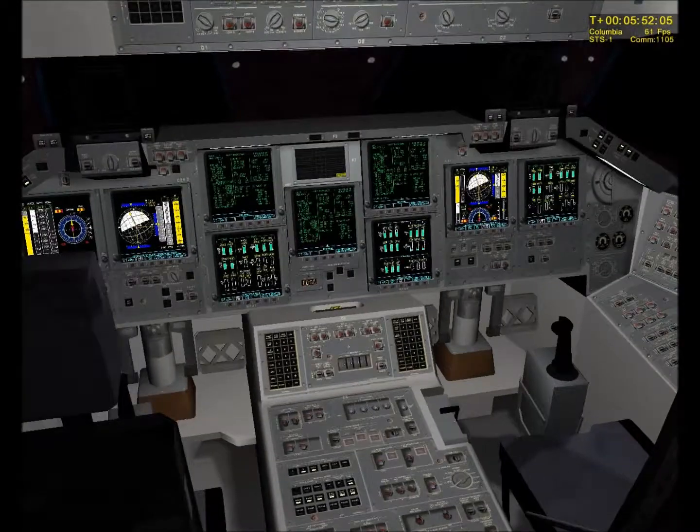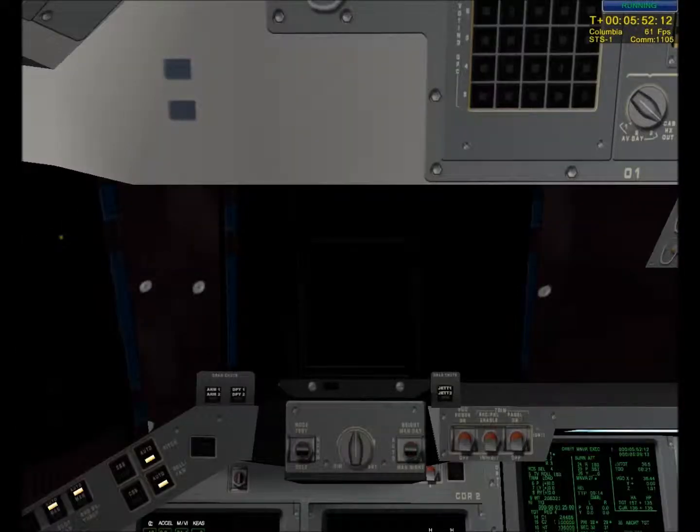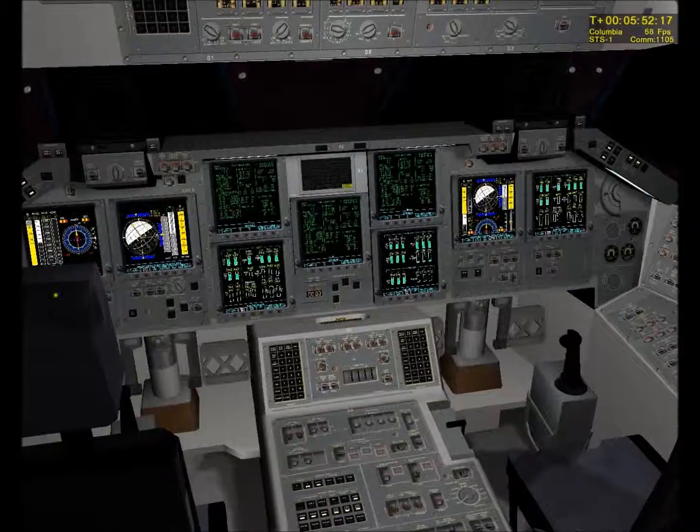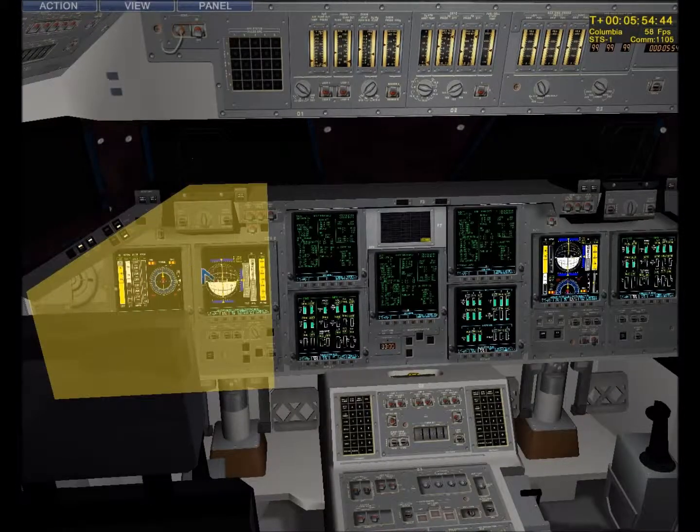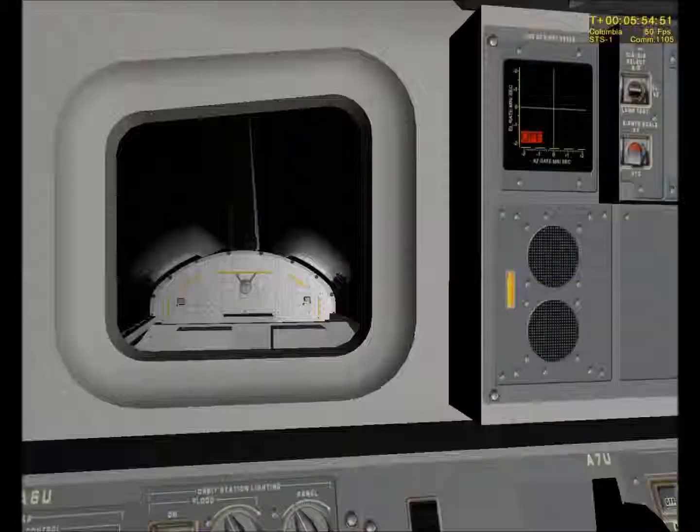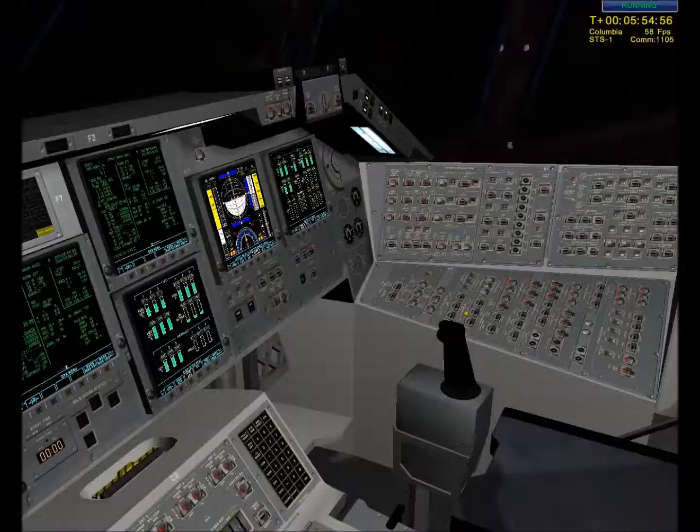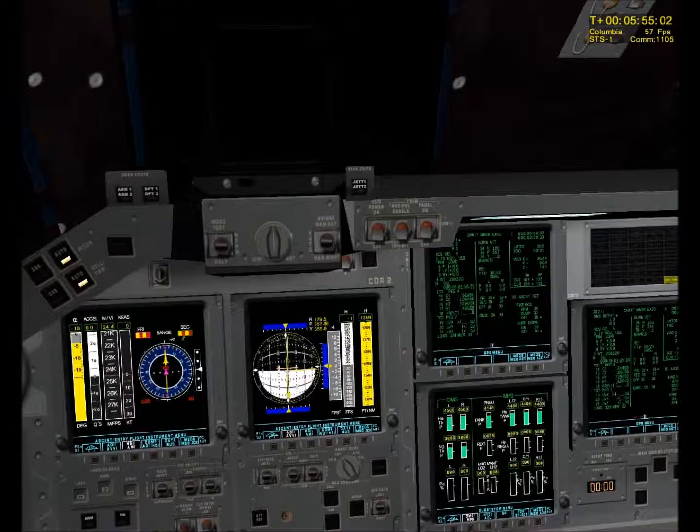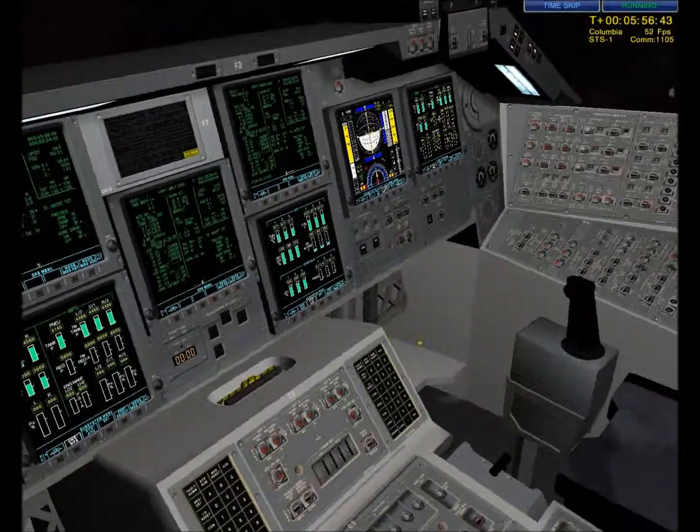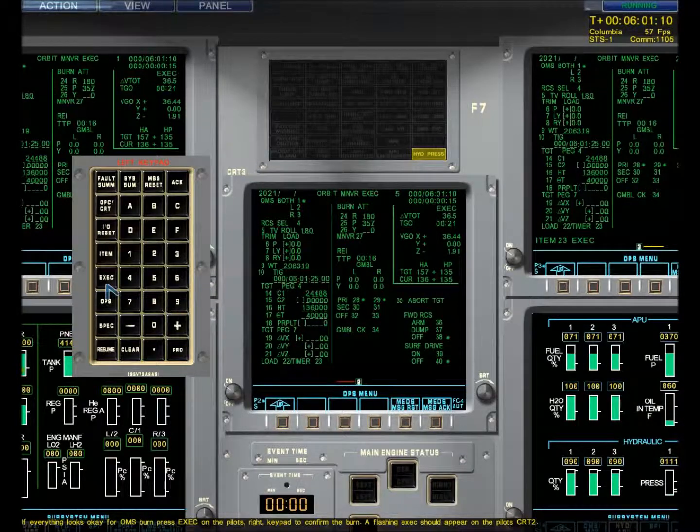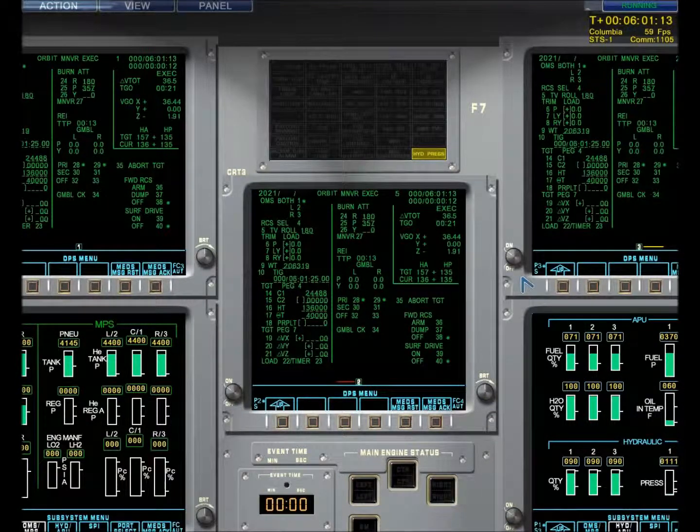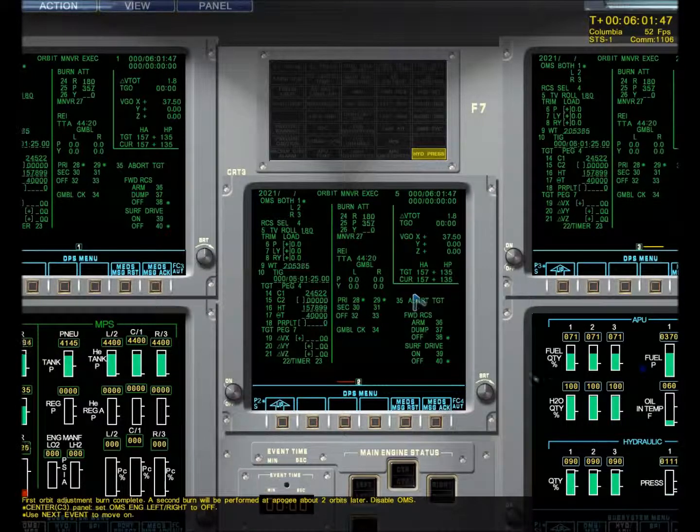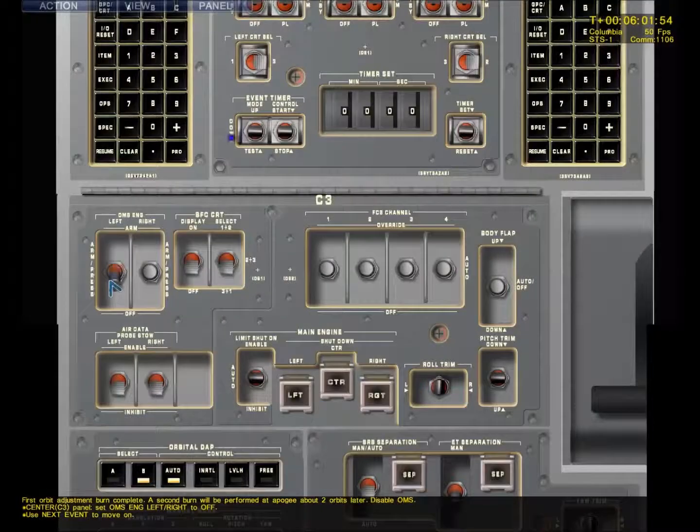Just kind of looking around. Oh, time to skip, look at the gimbals went crazy. Houston, Columbia, altitude adjustment complete. Copy that Columbia. So yeah, like I said in the last video, I've been playing a lot of Minecraft, so I'm a little rusty on this one. Houston, OMS burden in progress, execute. Turn the OMS engine switches to off and skip to next event.